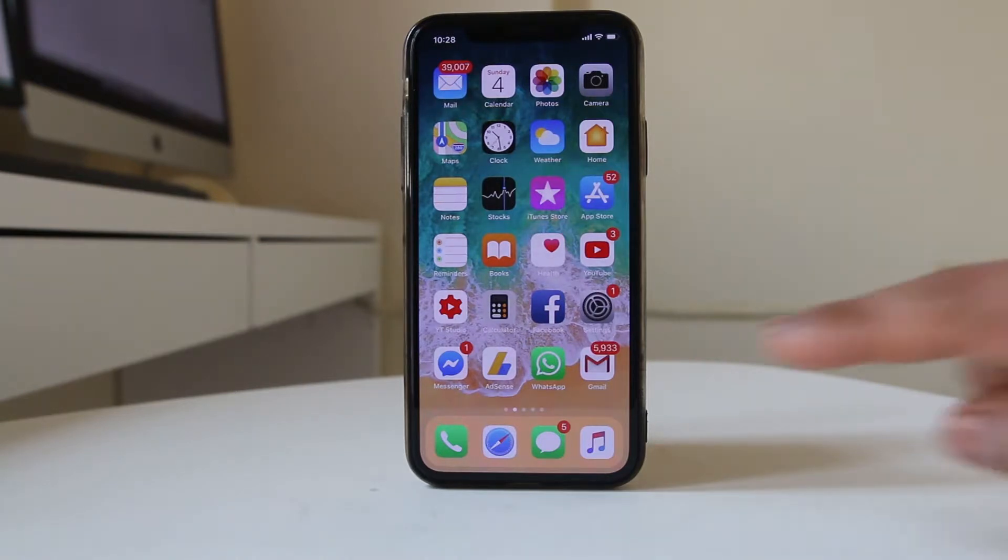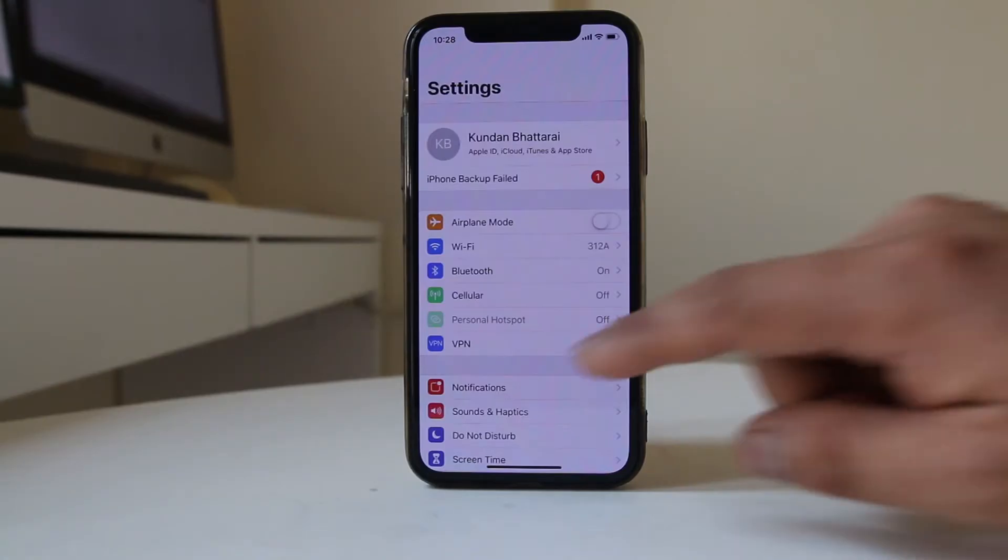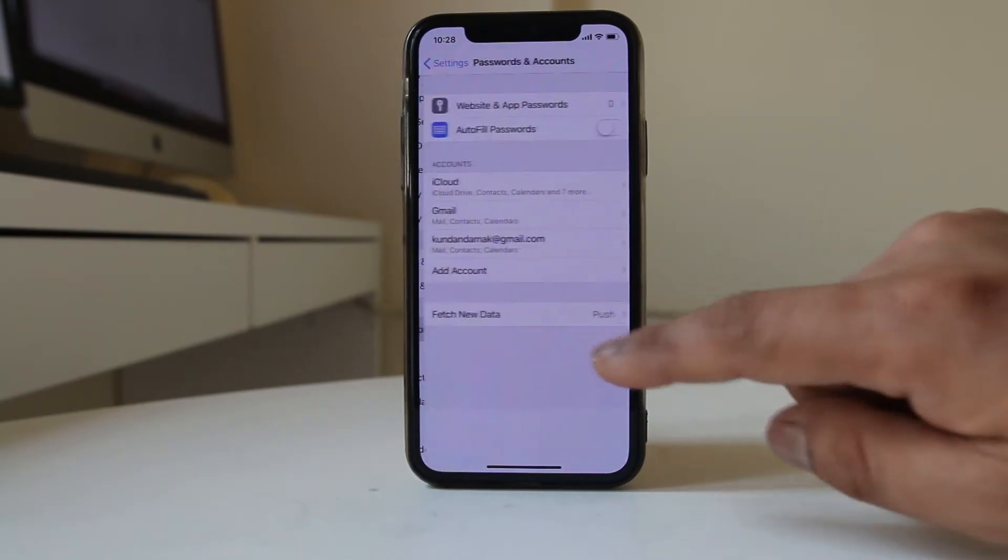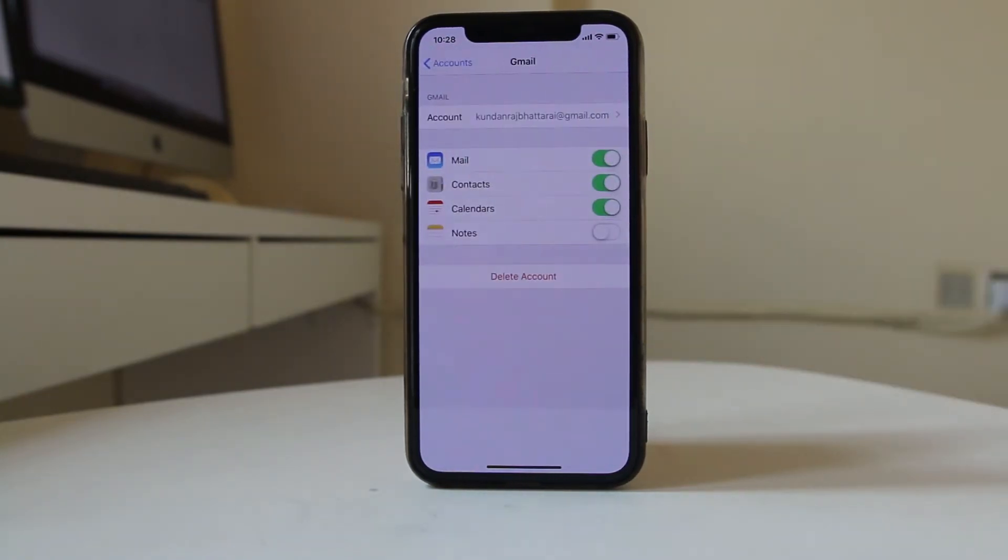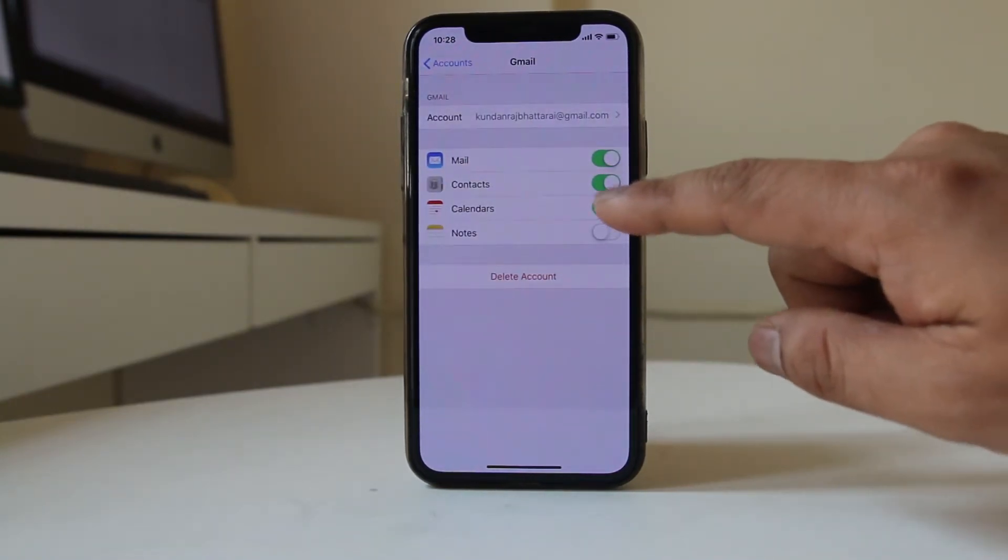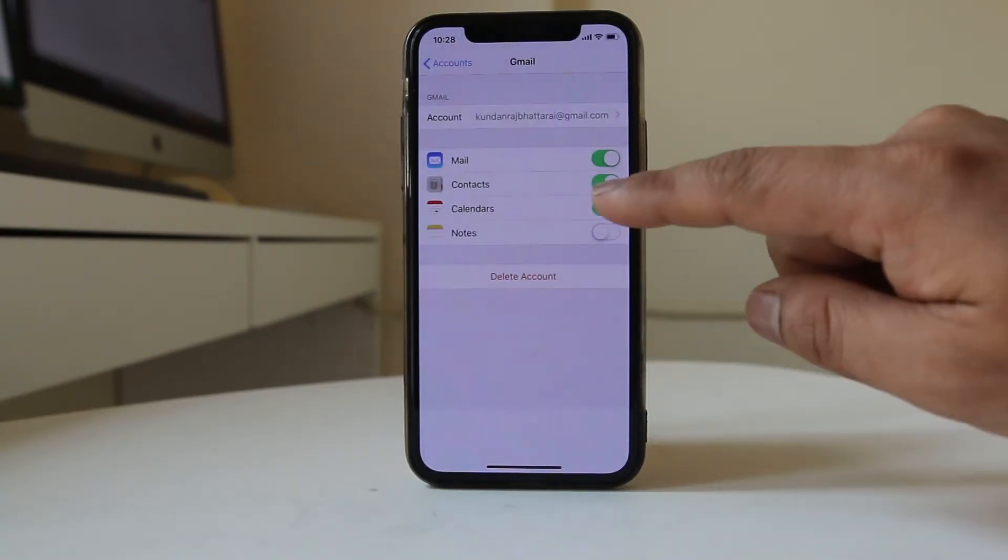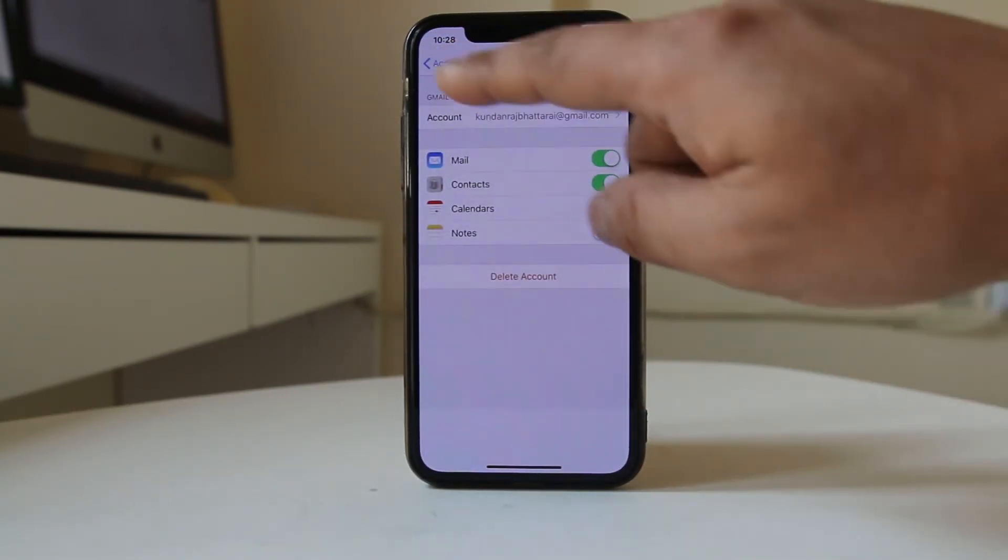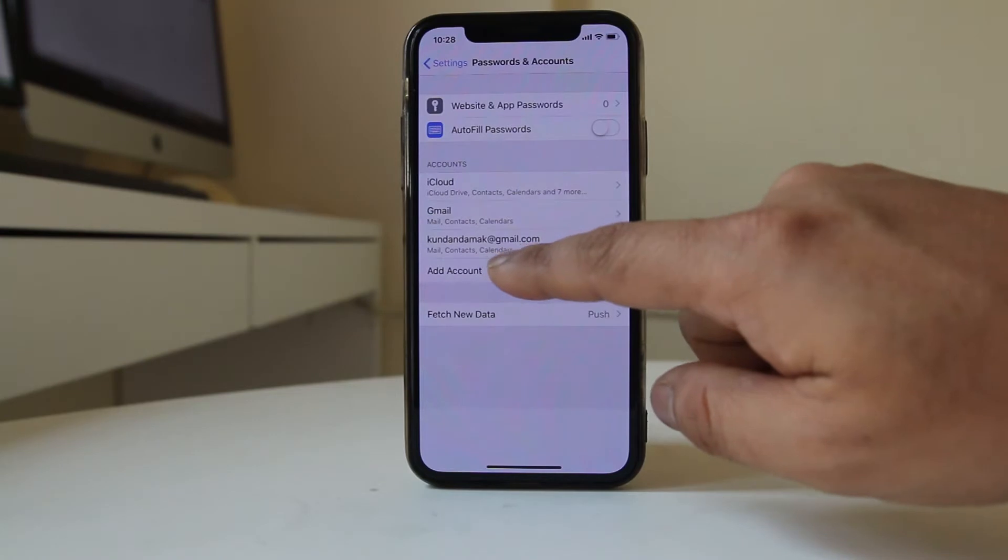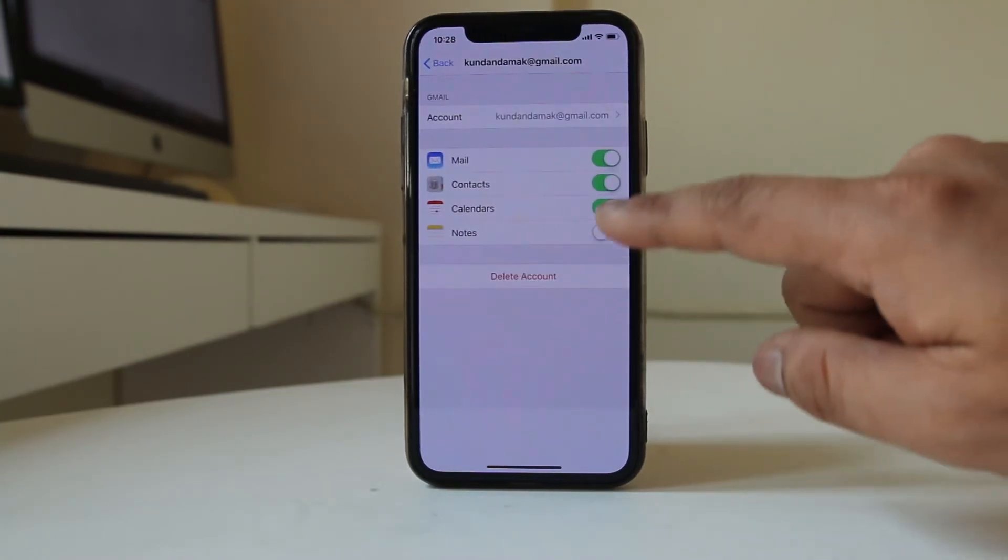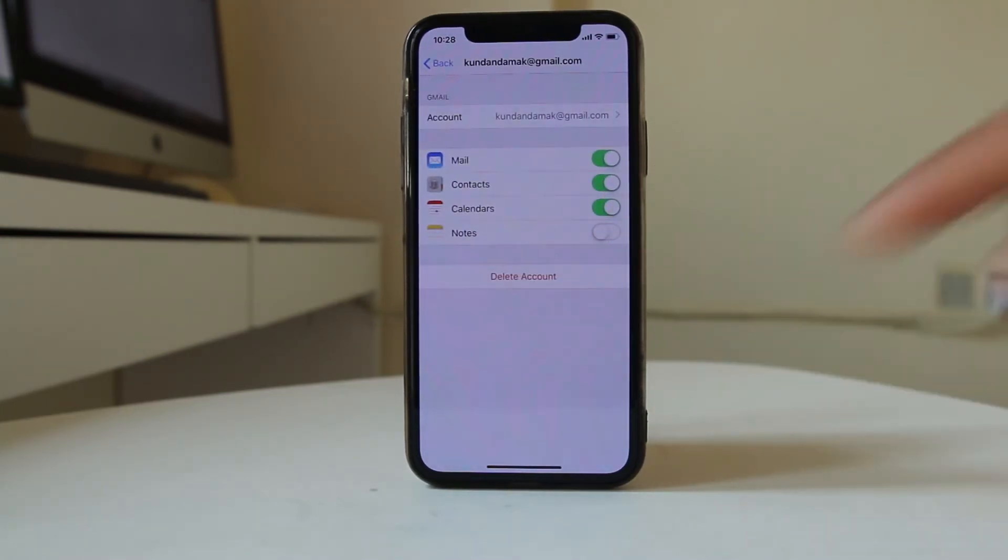Go to Settings, scroll down, and go to Passwords and Accounts. Select Gmail and make sure the Contacts button is enabled. Go back, and if there's another Gmail account, make sure Contacts is enabled there as well.